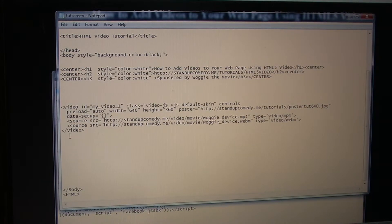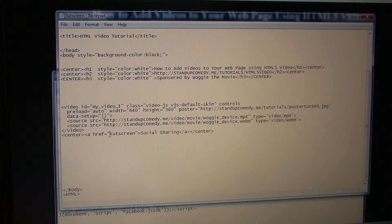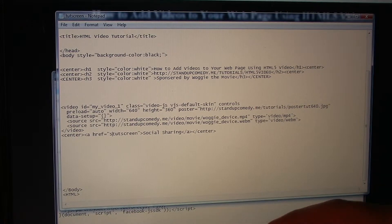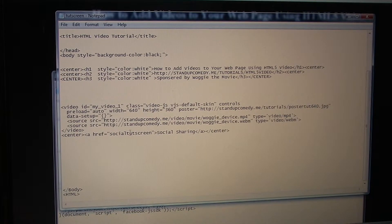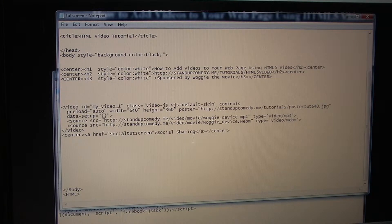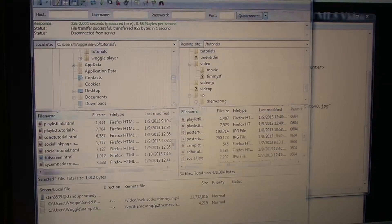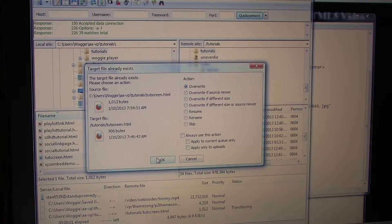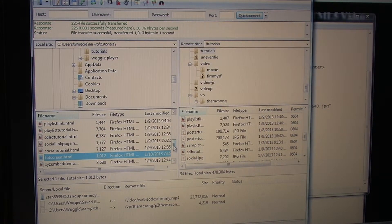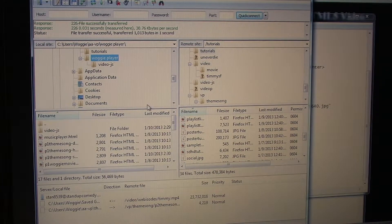I wanted to make it simple — you could get fancy with some CSS. So we'll paste it and we're going to link the people to the social TootScreen web page that we just created and we're going to call it social sharing. We're going to save that, go to our file share and upload both updated files into our web server hosting.